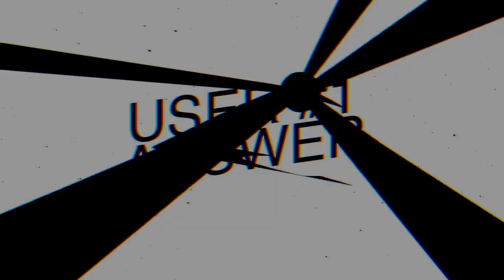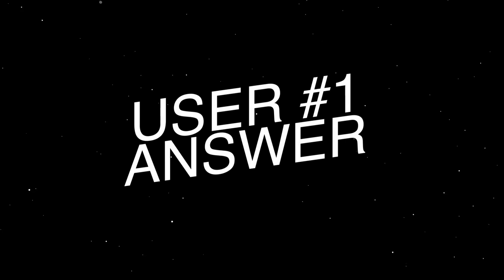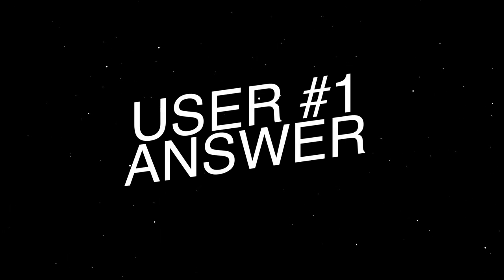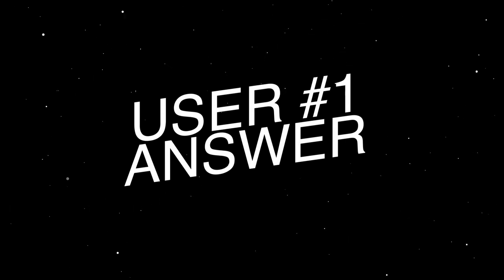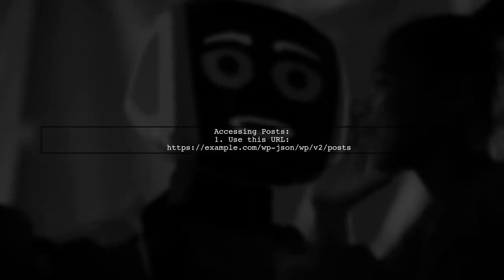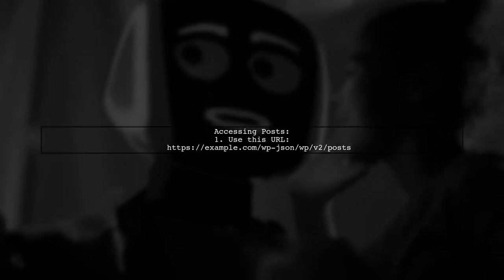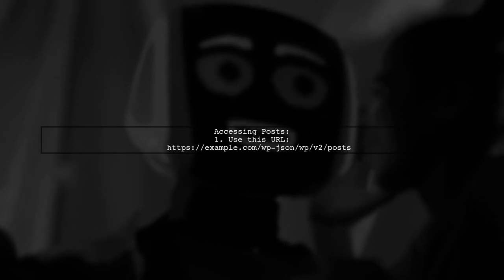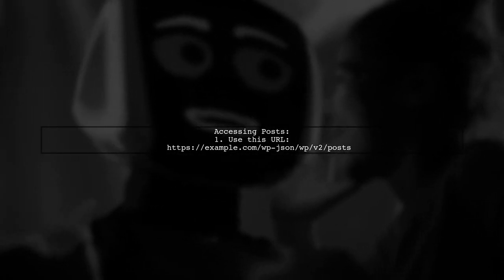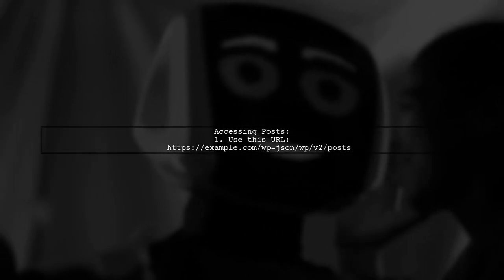Let's now look at a user-suggested answer. To get a JSON response from a WordPress website, you can access the posts using a specific URL.